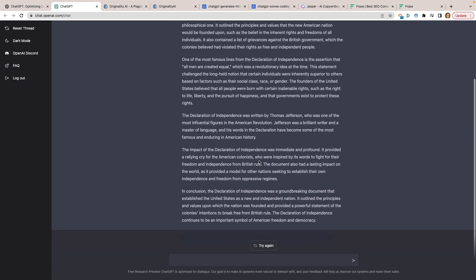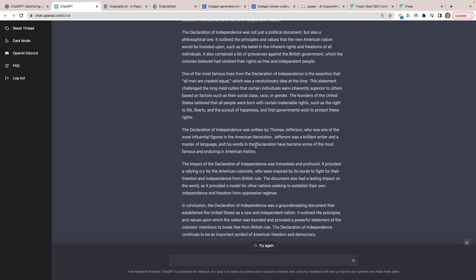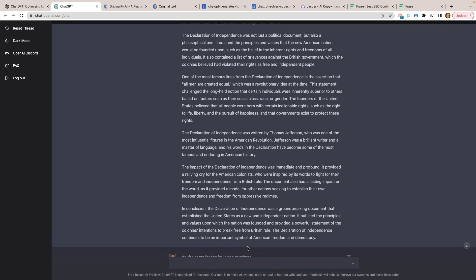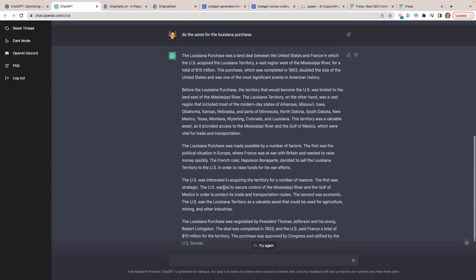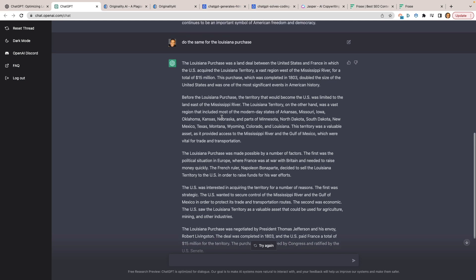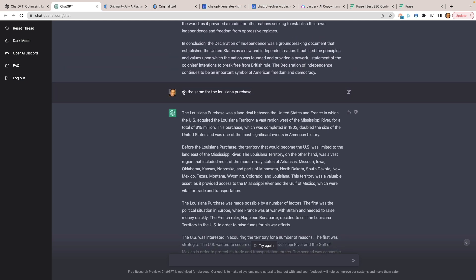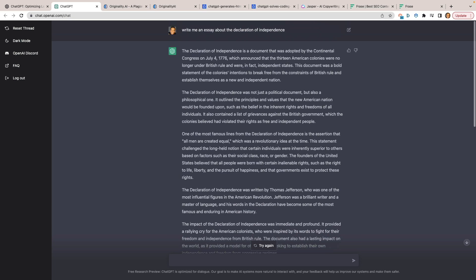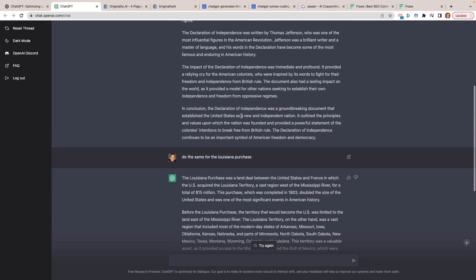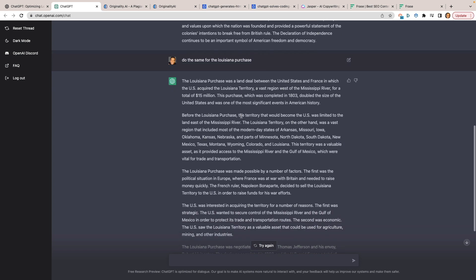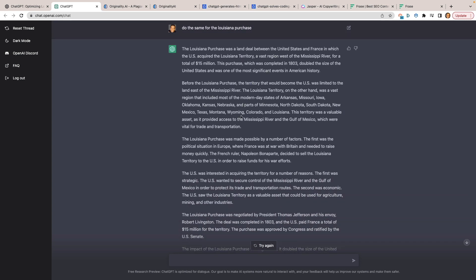It's crazy just how well done this is. You can also follow it up — I said 'do the same for the Louisiana Purchase' and again it took about 15 seconds to write another essay. Notice I didn't have to say 'write me an essay about the Louisiana Purchase' — it already knew because of that conversational back-and-forth nature, which is crazy.